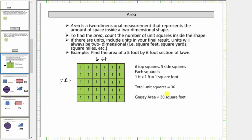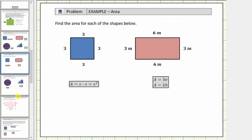Let's look at some more examples. For these first two examples, we will count the number of unit squares inside the shape and also determine the area using an area formula.